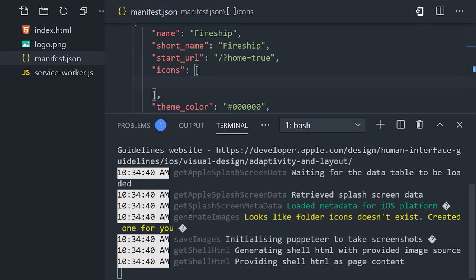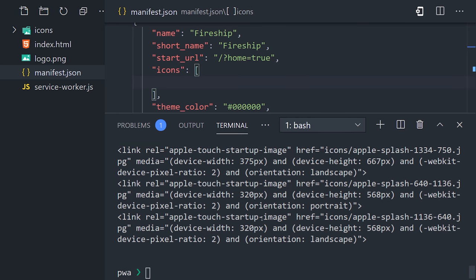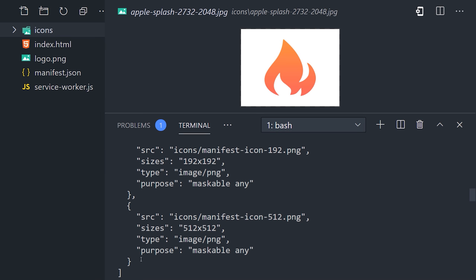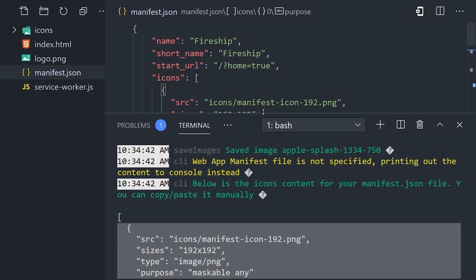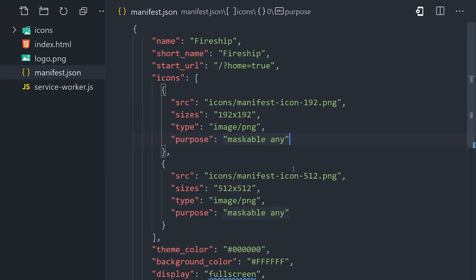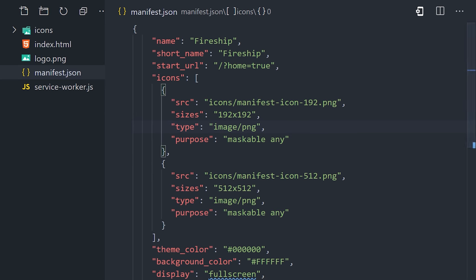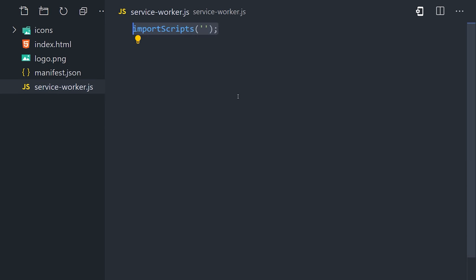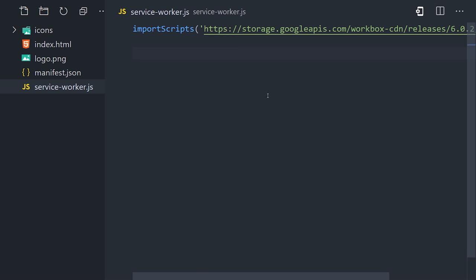And if you look at the terminal output, it'll even give you the JSON that you need to paste into your manifest.json file. Now we just need to write a little bit of code in our service worker.js file to enable caching.